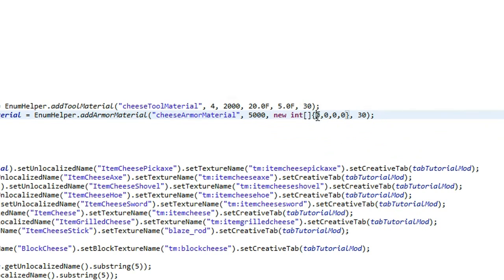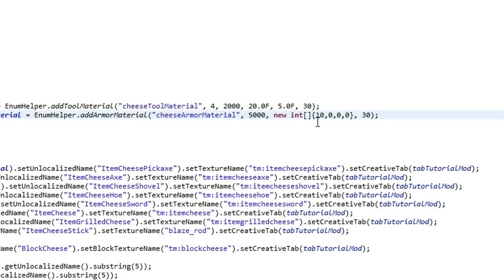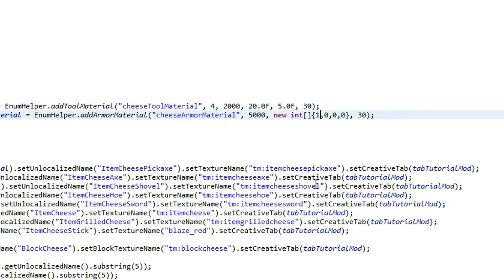So these four values are the damage values that it will take from your armor when you actually get hit instead of taking it from your health. So this first value is for the helmet, the second one's for the chest plate, the third one's for your legs, and then the last one is for your boots. So if I say, if I put 10 on here, it's going to take 10 damage off the helmet, but it's not going to, it's going to reduce, it's going to basically stop my health from going down.